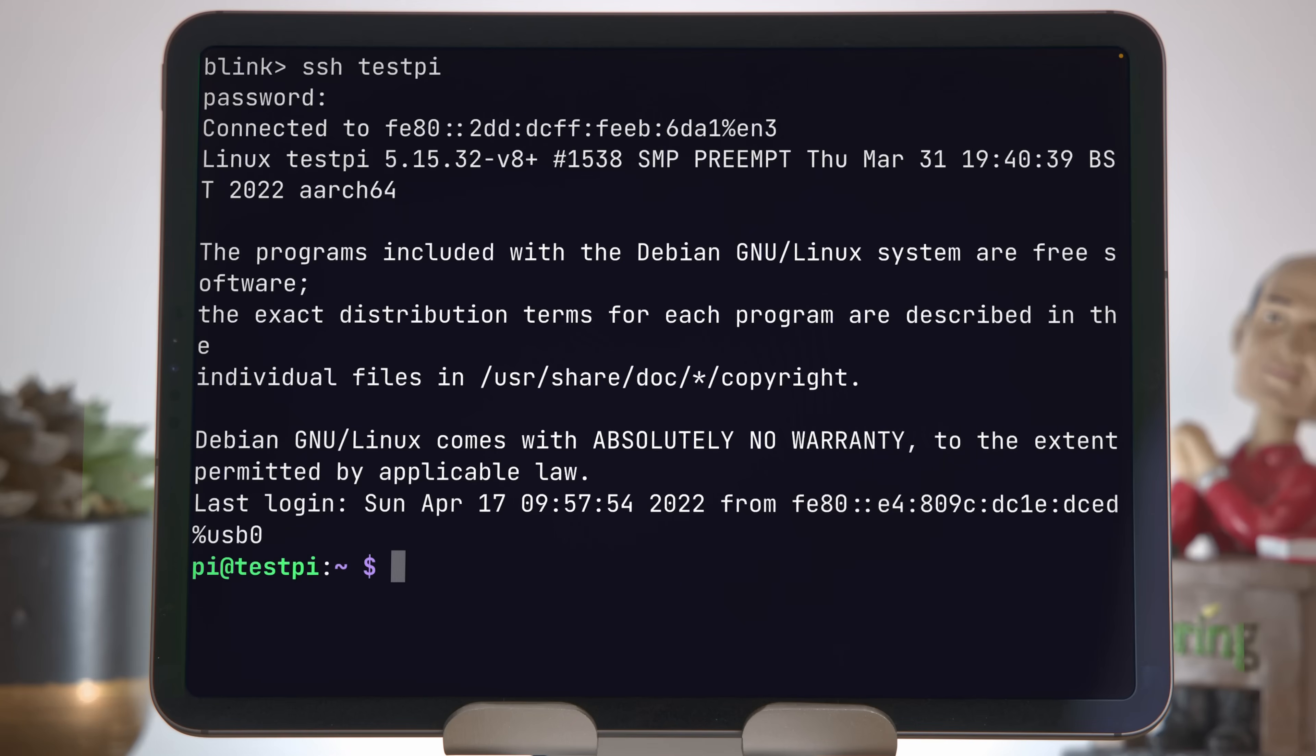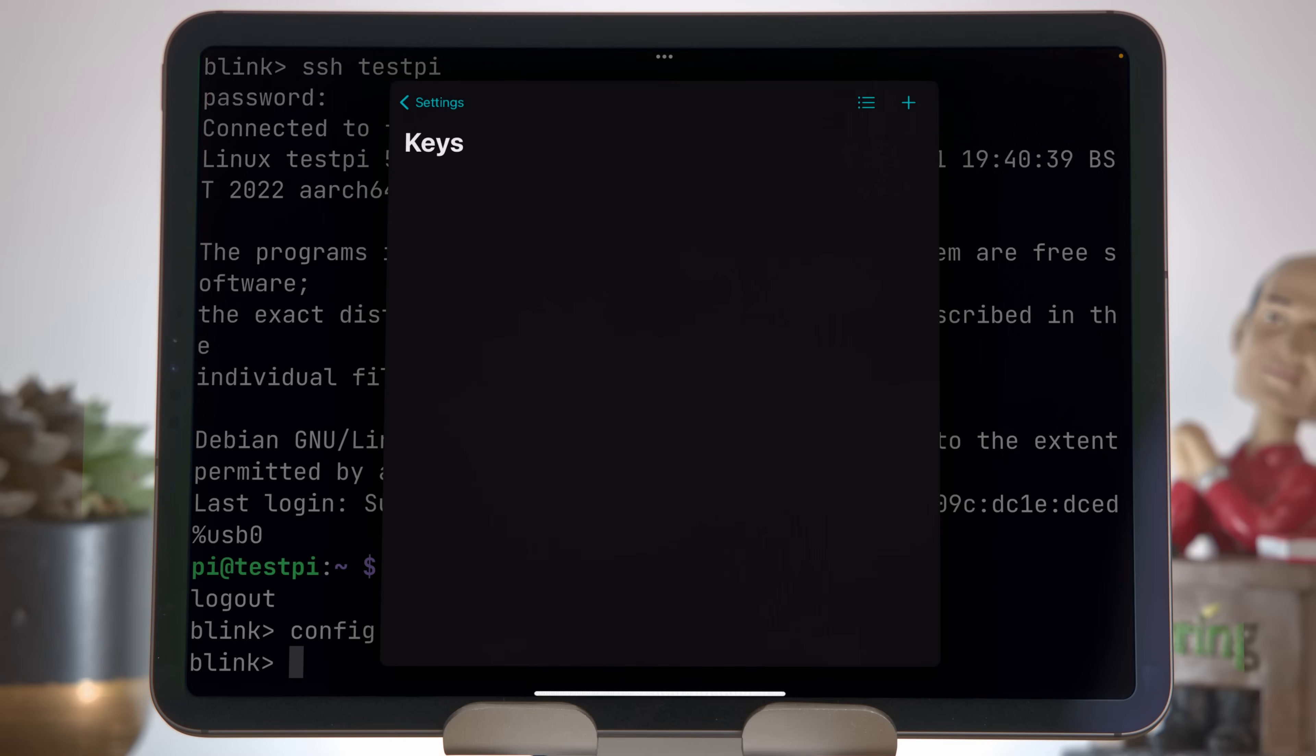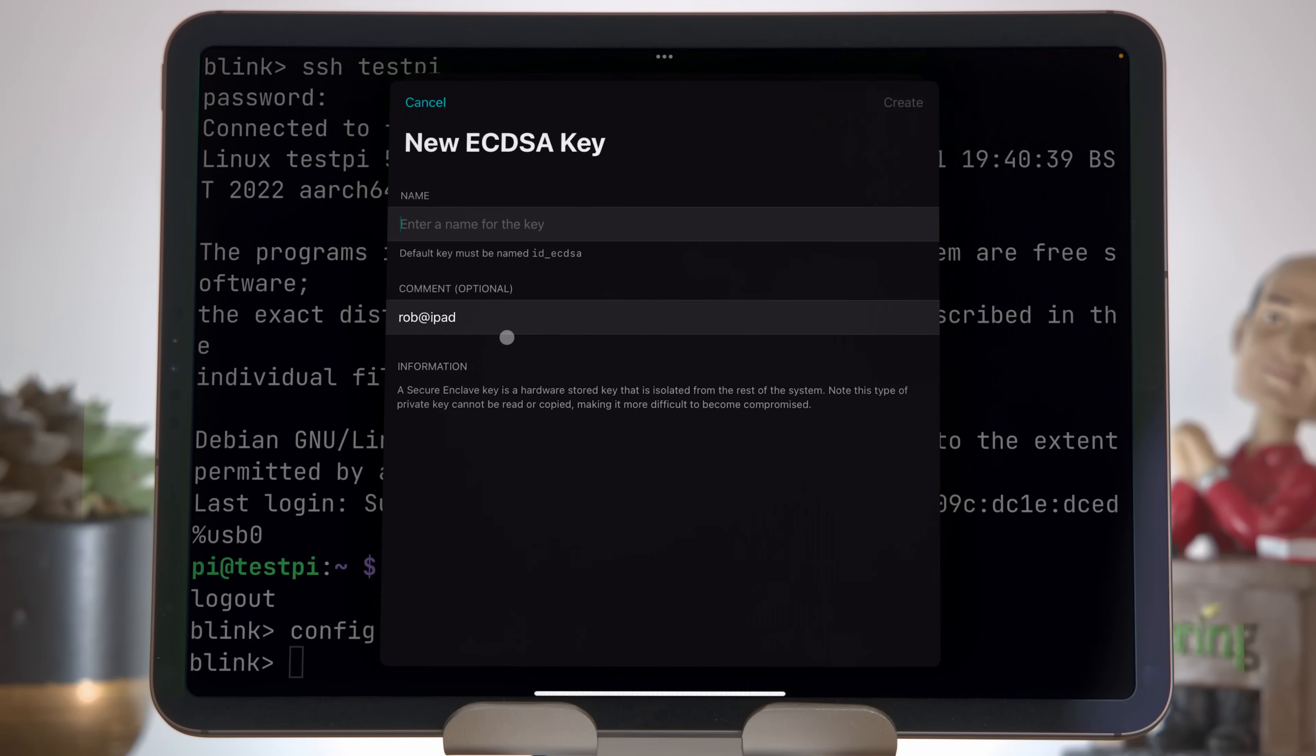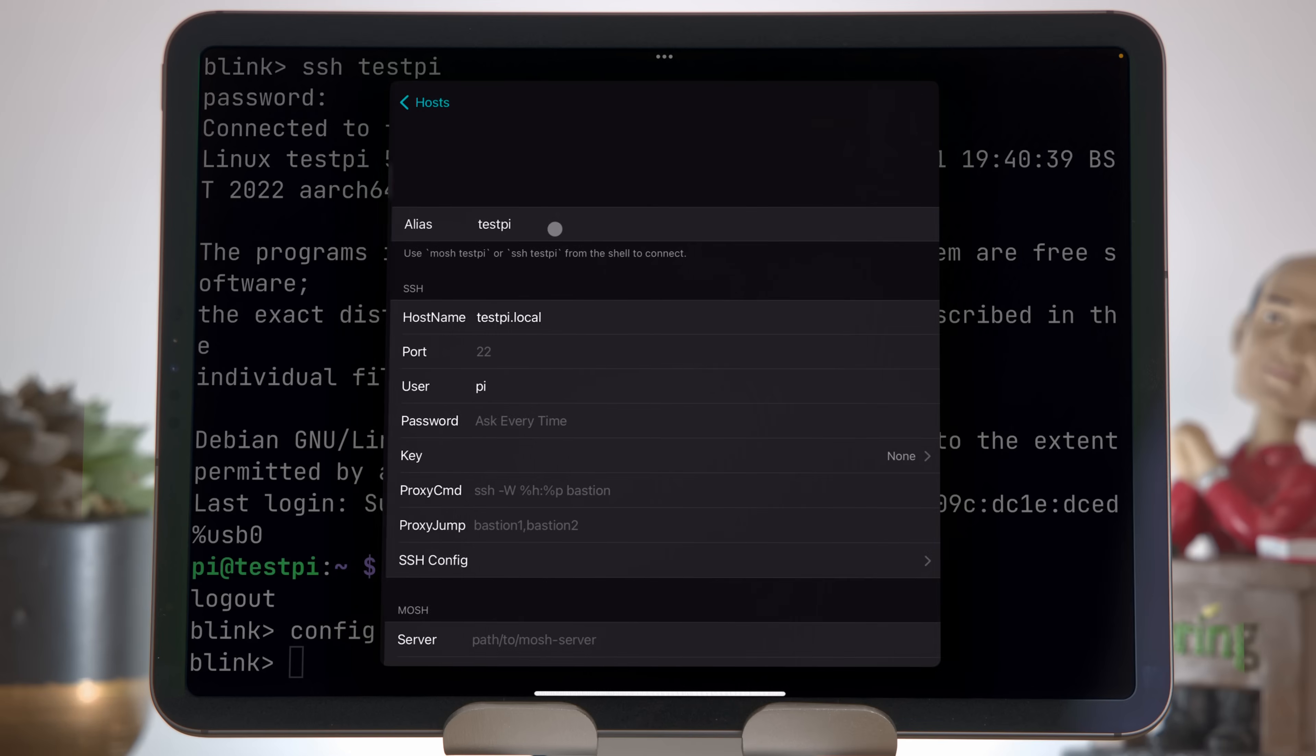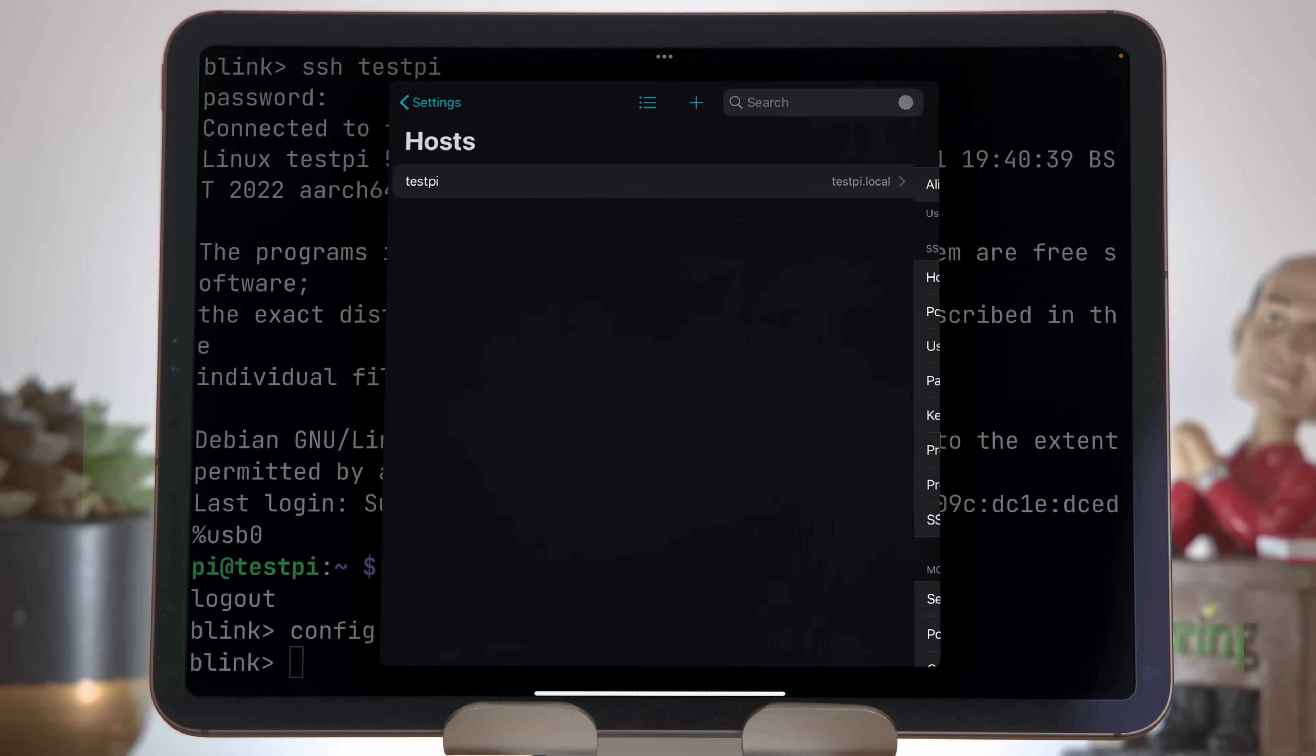Enabling key-based login with Blink is really easy. We're going to run config to bring up the config tab, and we're going to press keys and certificates. Press plus to create a new one, and we'll choose generate new in SE. SE here is secure enclave. If you don't have the option on your iPad, just choose generate new, but know that you probably have to take a few more steps to secure your private key. We'll call it test key and click create.